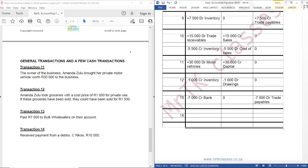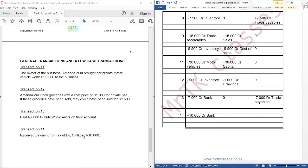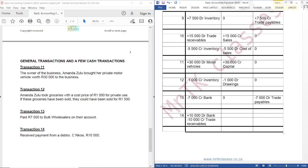Transaction 14: Received payment from debtor Singles of 10,000, so our bank account is increasing. We are going to debit Bank, because assets increase on the debit side. The other account affected is Trade Receivables, because Singles is a debtor and he has paid. Trade Receivables will decrease, and since this is an asset, whenever assets decrease we have to credit Trade Receivables.